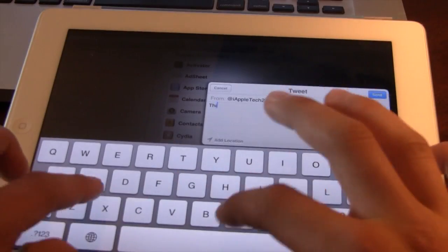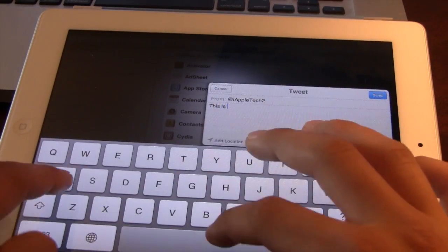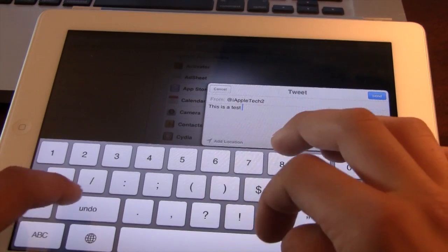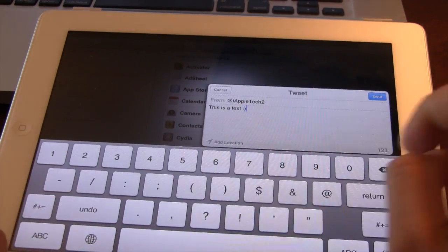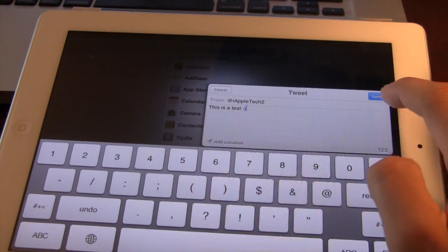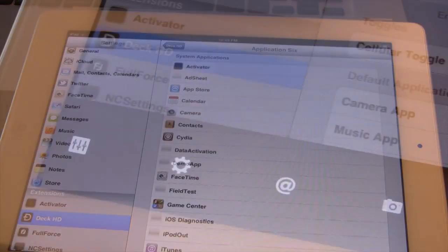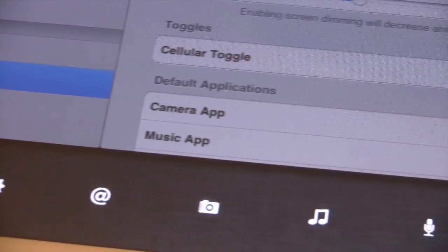You can immediately type out a tweet — a Twitter sheet will appear and then you are easily able to send out that tweet in a quick and efficient way.